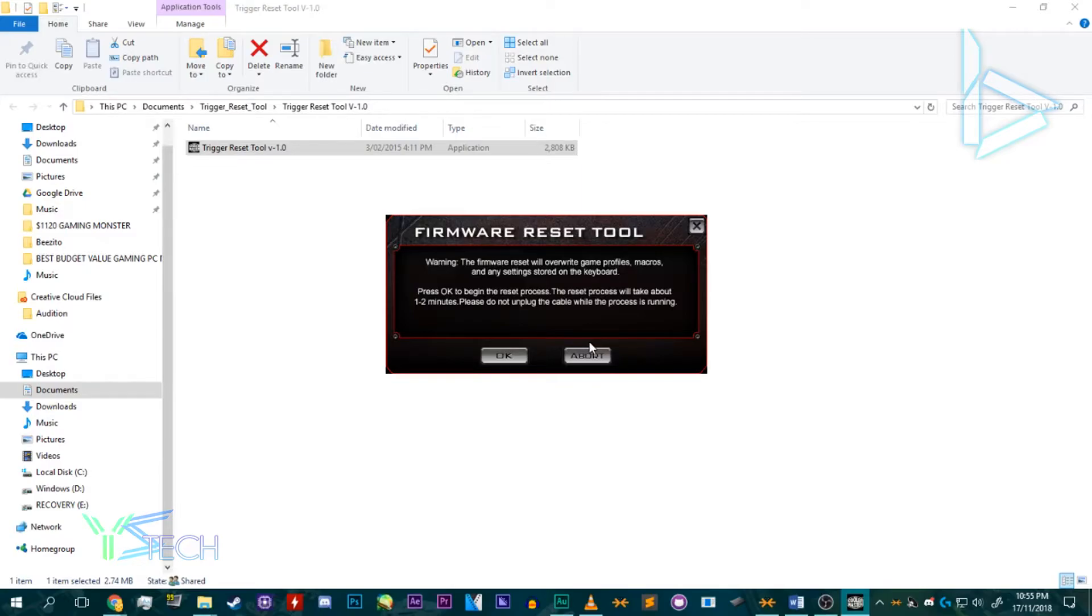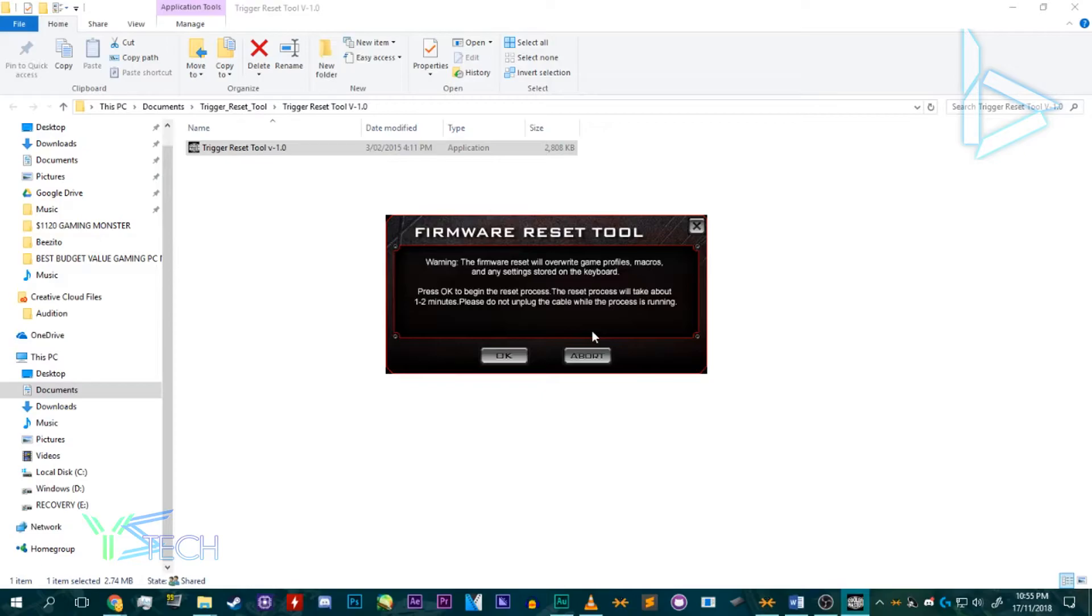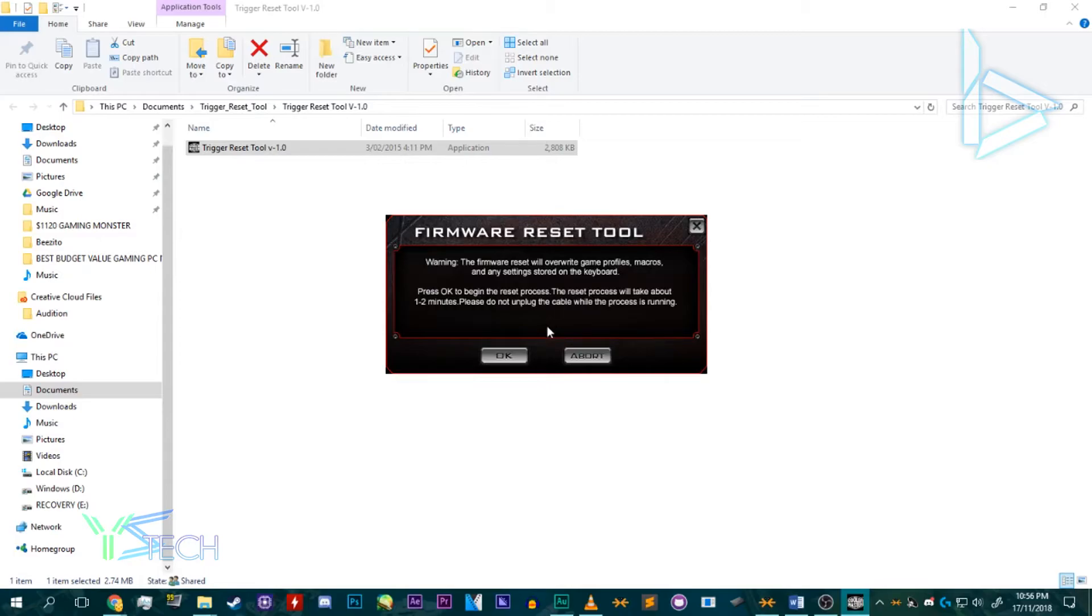So yeah, that's pretty much it. One more thing is that once your keyboard is reset, the lighting will go off. So you just have to click the CM Storm button and click F1 to turn it back on, and then change the settings on F4 for the mode with the CM Storm Trigger Key pressed, or F2 to change the brightness.